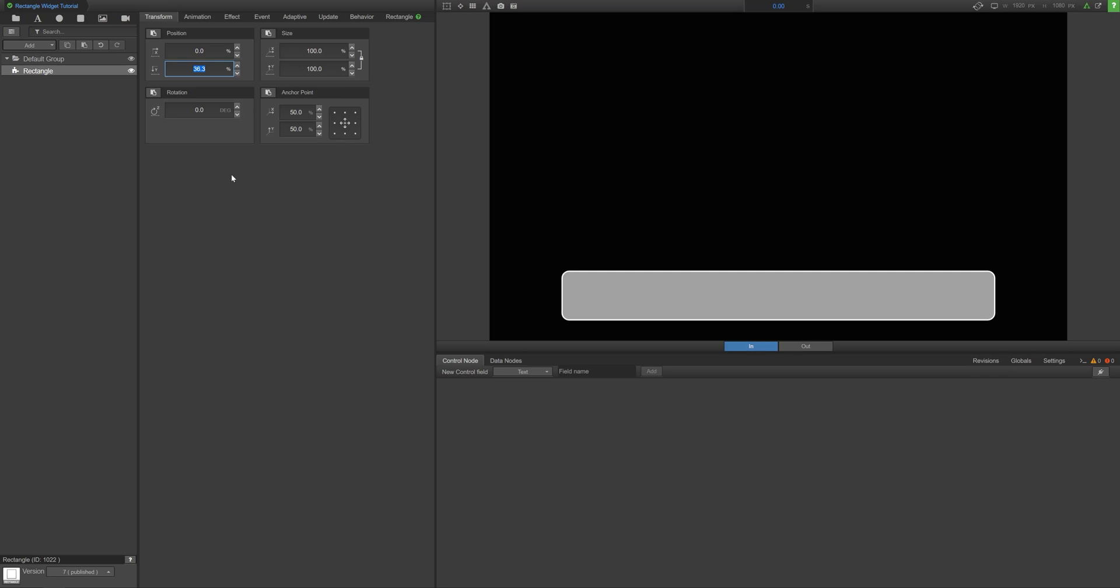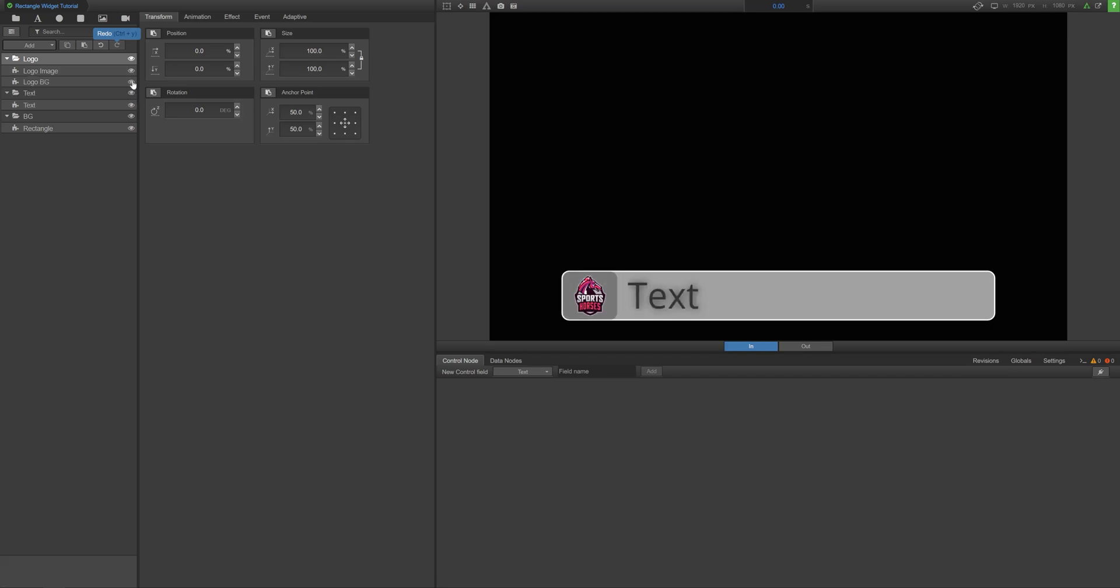Once you're happy with your rectangle, you can start adding other elements such as images, text, or other widgets on top of your rectangle to build out some standard overlay types.